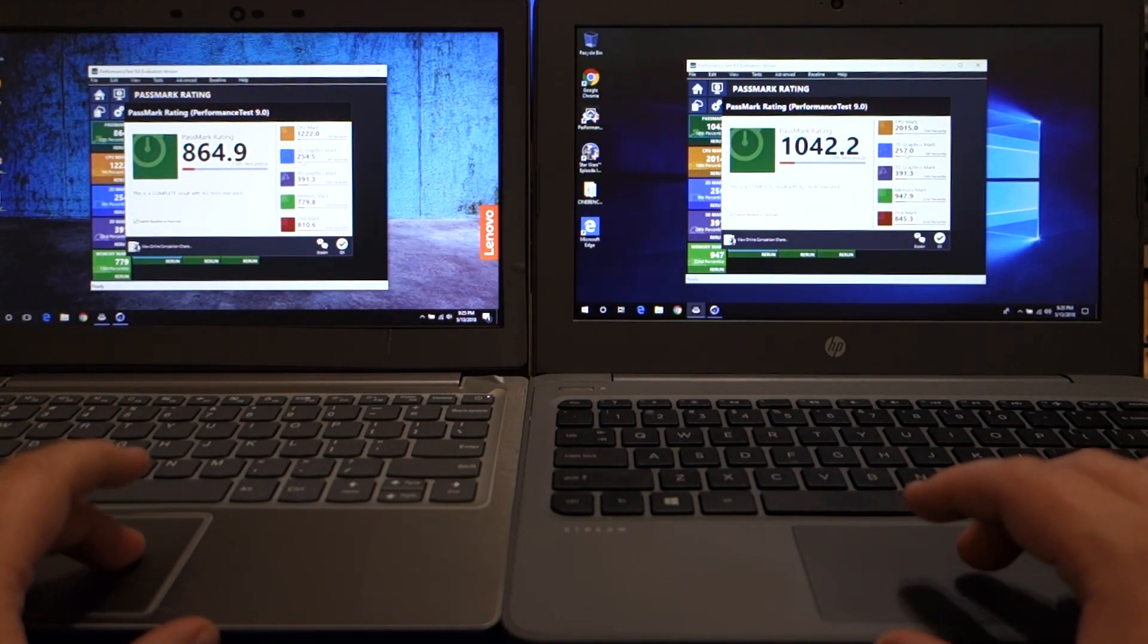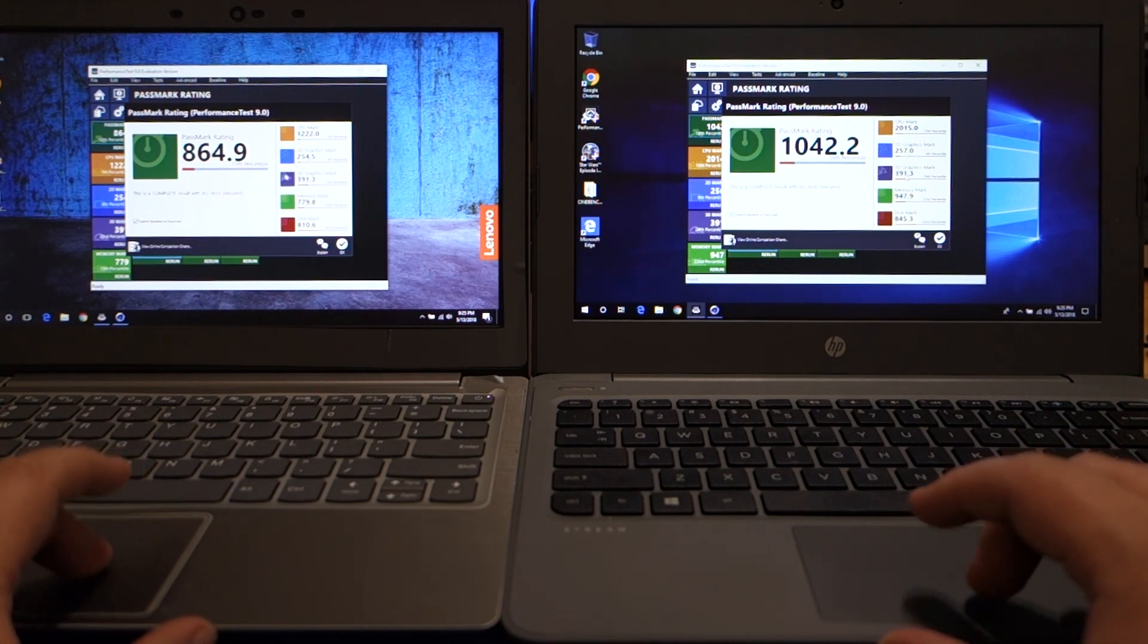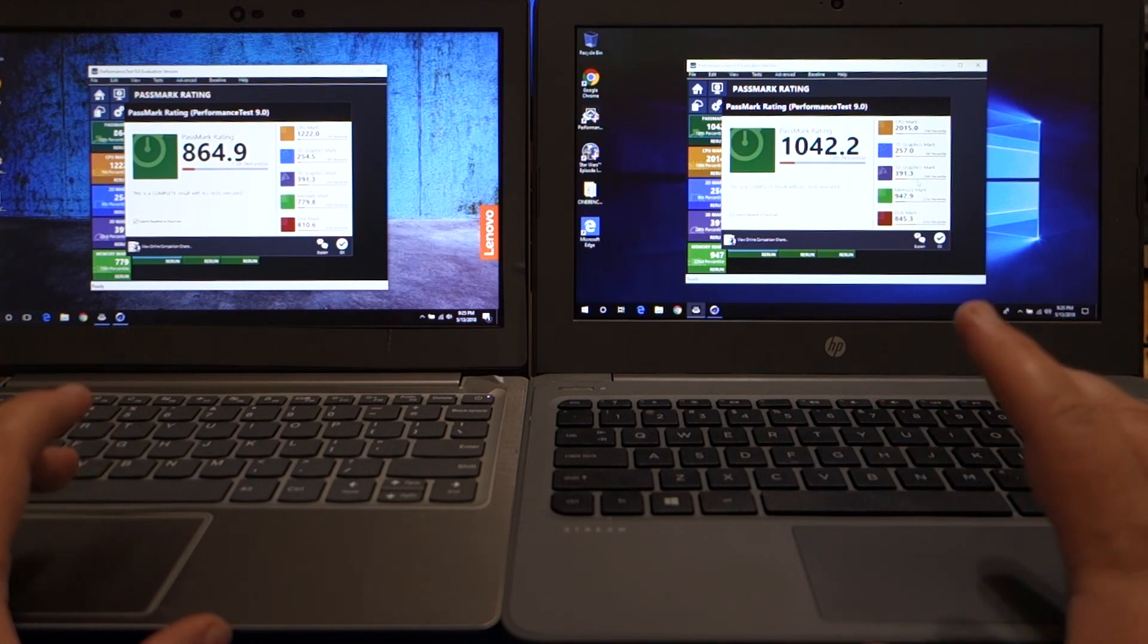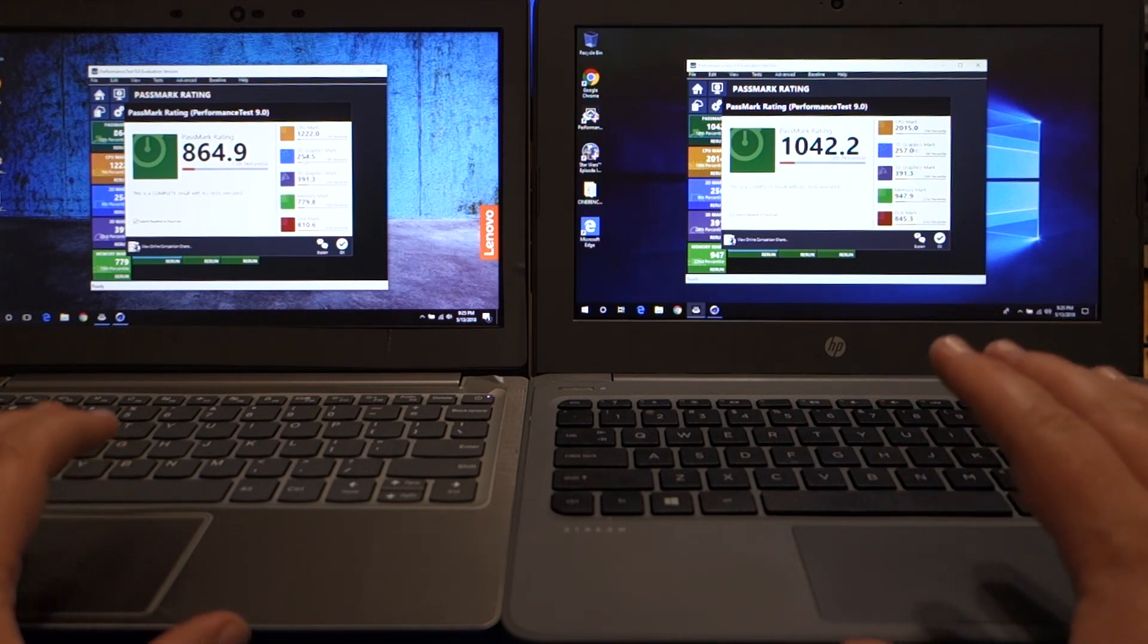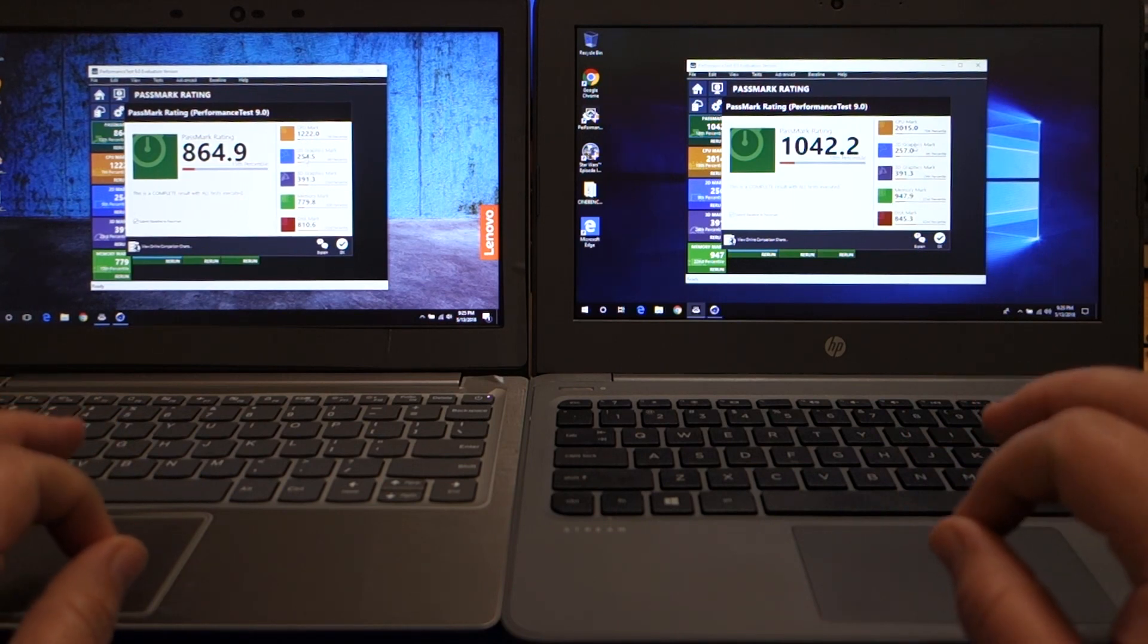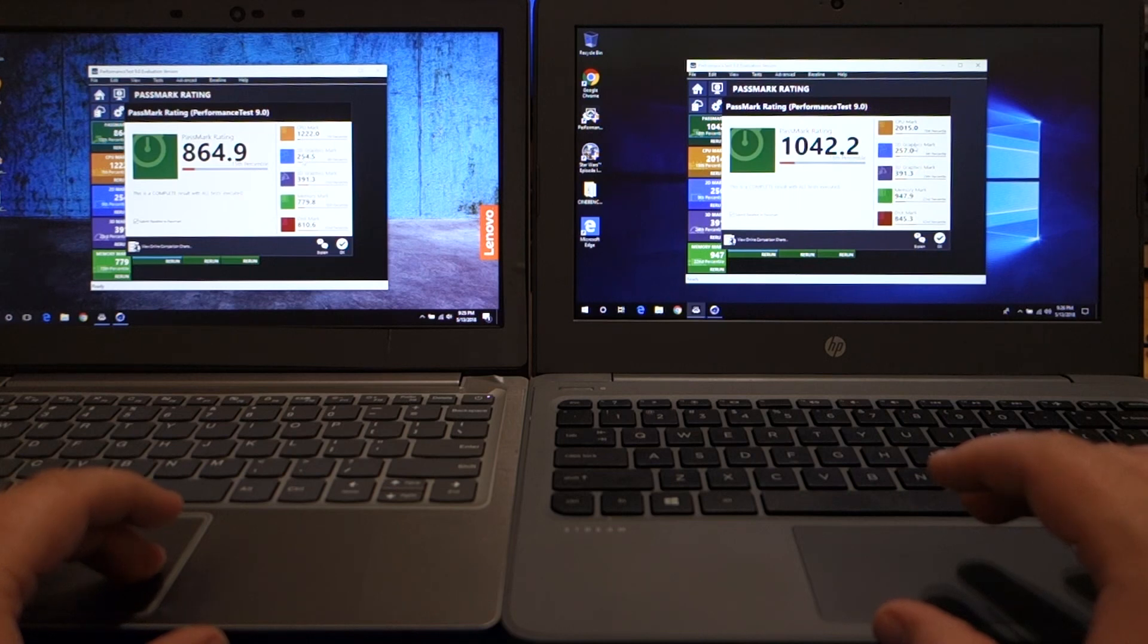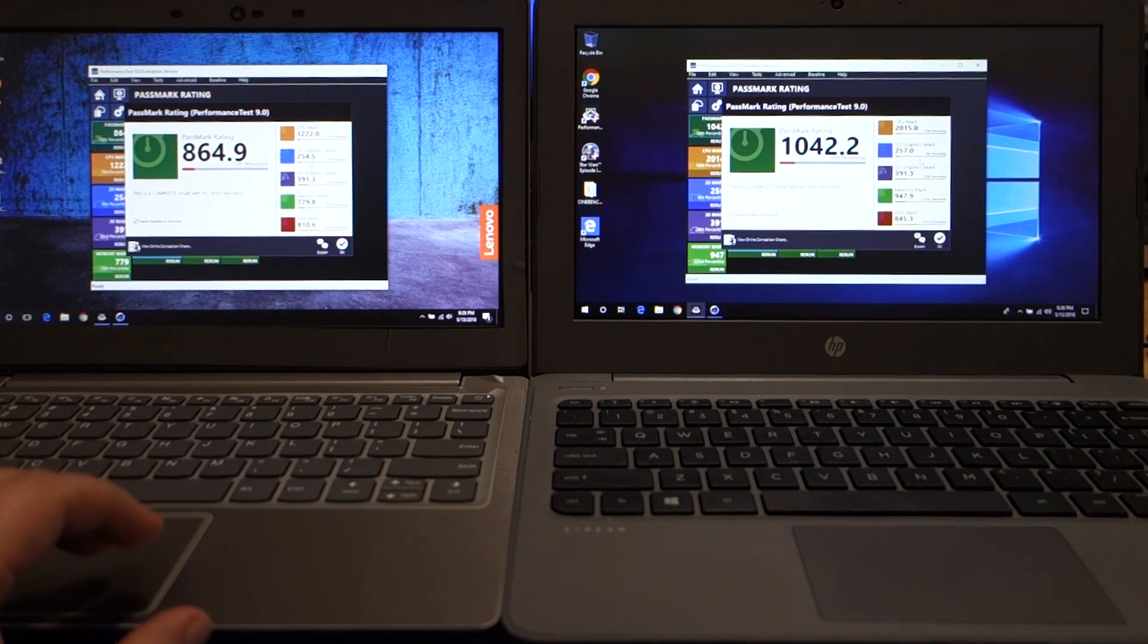Some of the numbers that people usually look at are like the 2D and 3D graphics. The 3D graphics are actually exactly the same, 391.3. The 2D graphics are off from each other by just 2.5 points. 254.5 and 257.